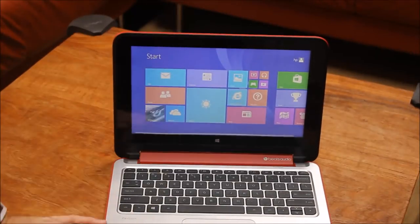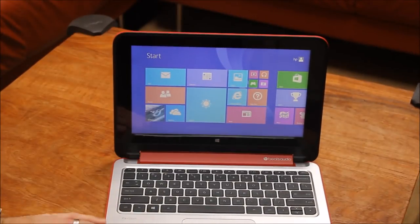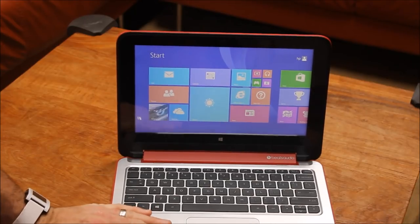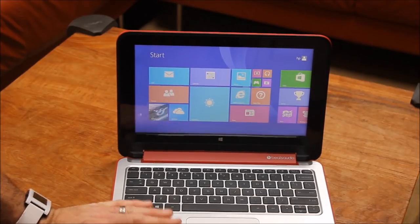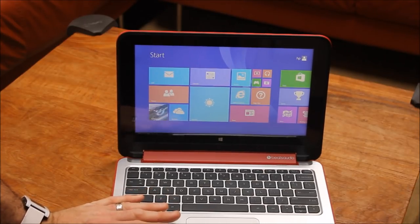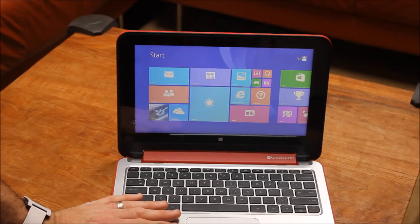So this is the Pavilion X360. Probably one of the other nice things about this is that you don't have to spend a fortune on it. It's going to start at around 400 bucks.